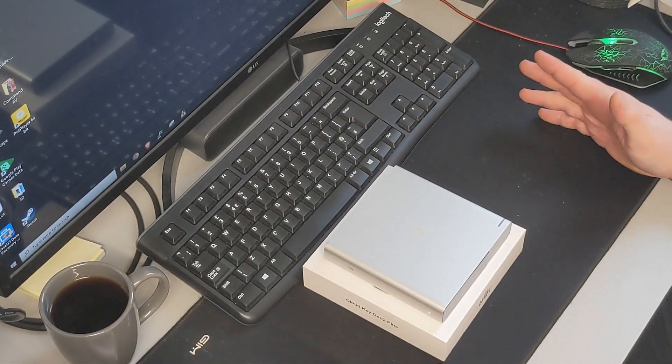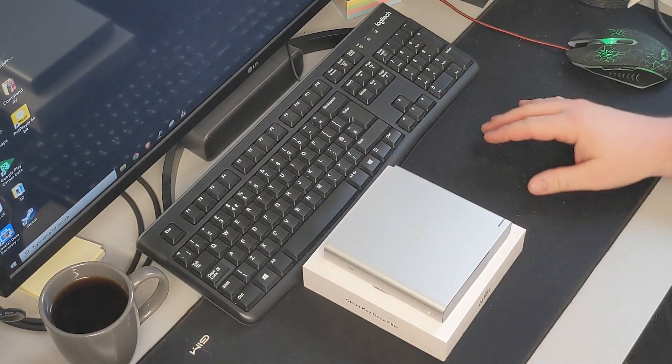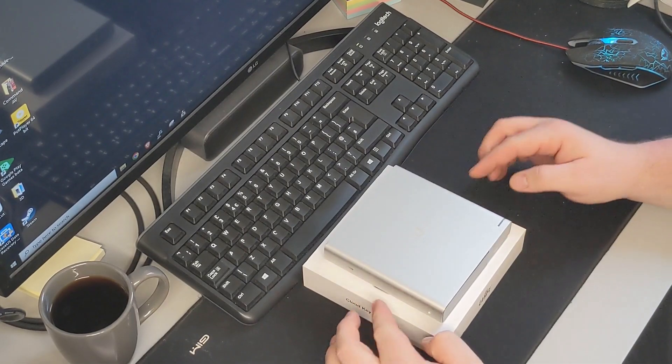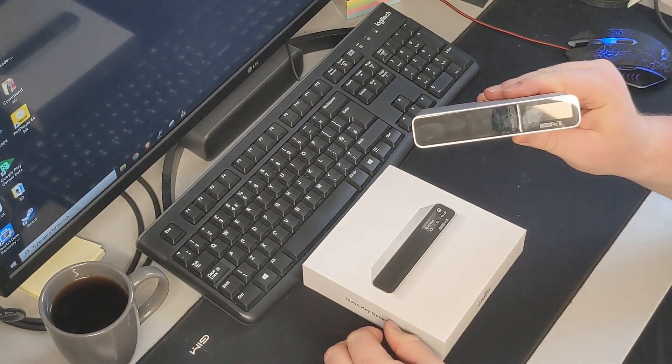Welcome back to the lab. Okay, it's not a lab, it's my office. What we have here today, as you can see, is a Unify Cloud Key Gen 2 Plus.